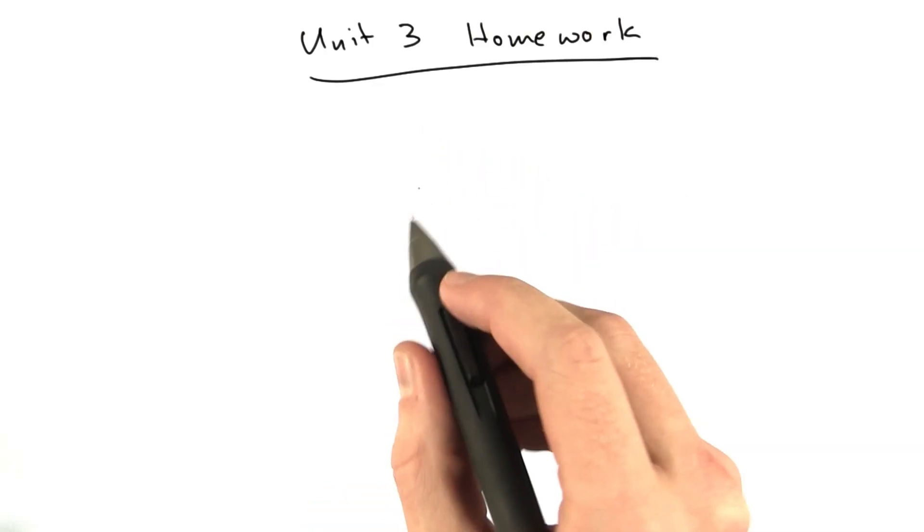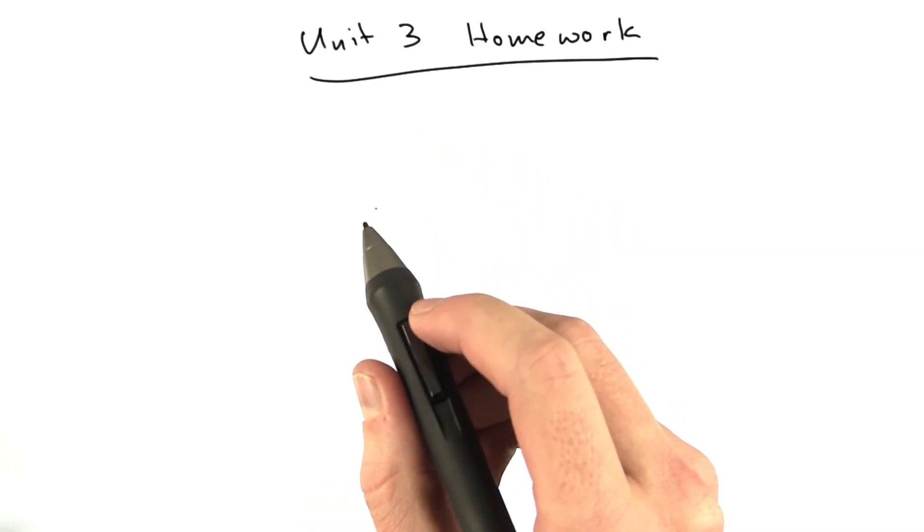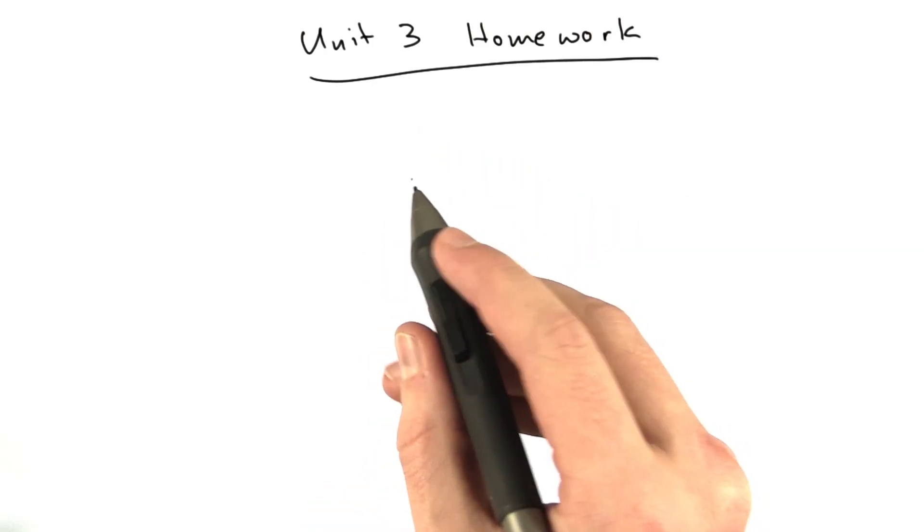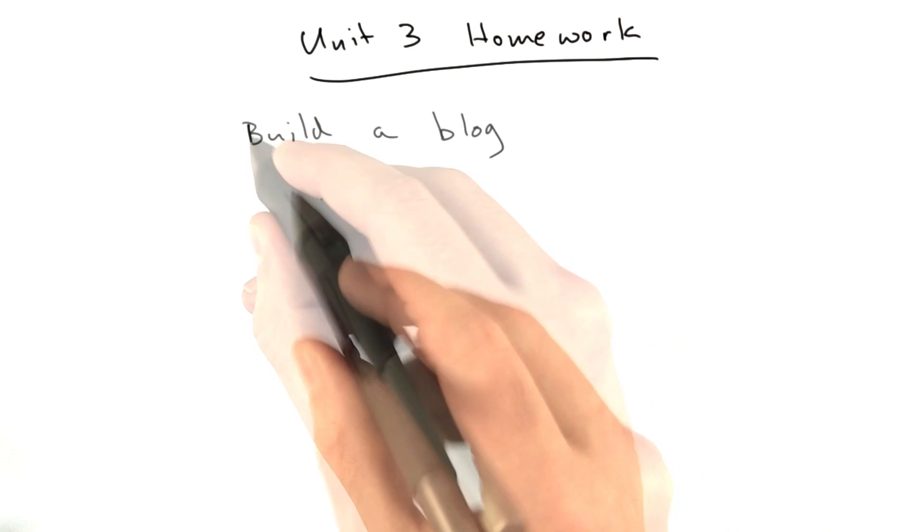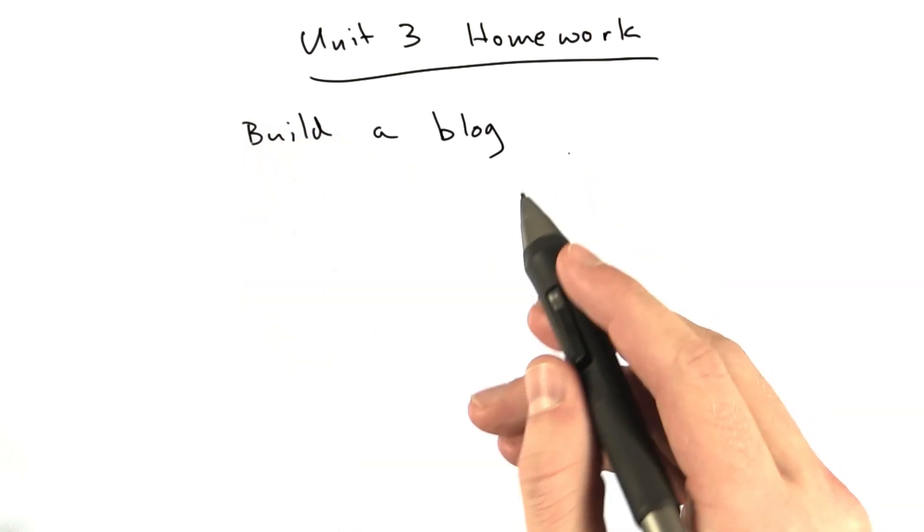Okay, Unit 3 homework. We've only got to do one thing in this homework, and it is build a blog.